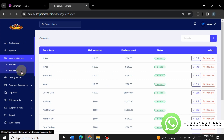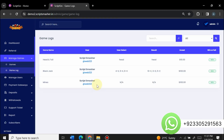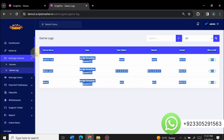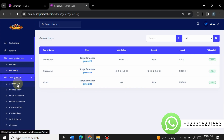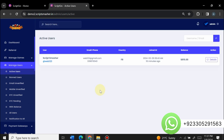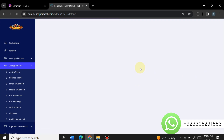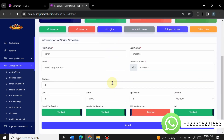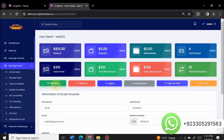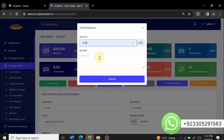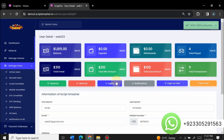You can see all game logs in the admin — when a user plays a game, the log appears here. In manage users, currently there is one active user. Click on details to view and change user information, approve or reject things, and add balance. For example, I'm inserting $1,000 to this user account — after submitting, a thousand dollars are added.